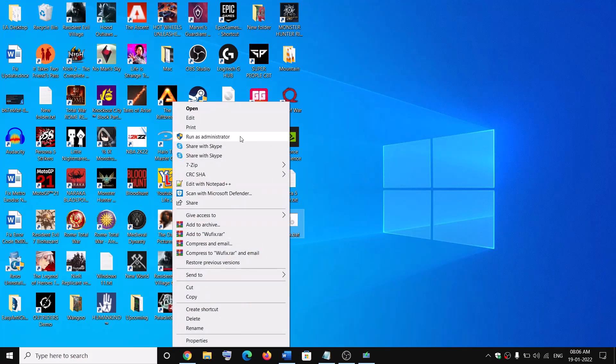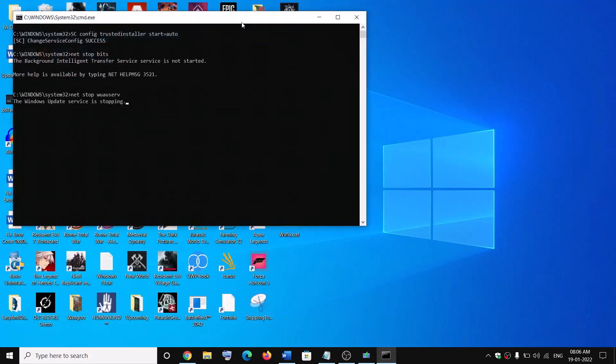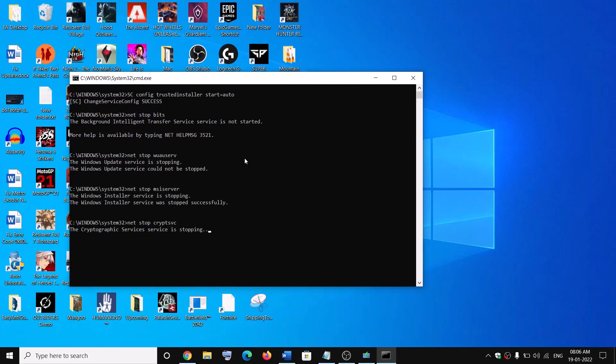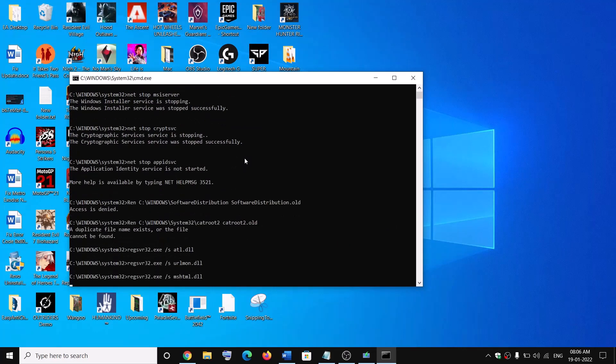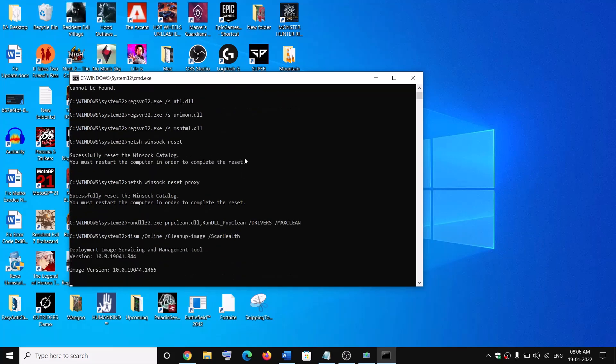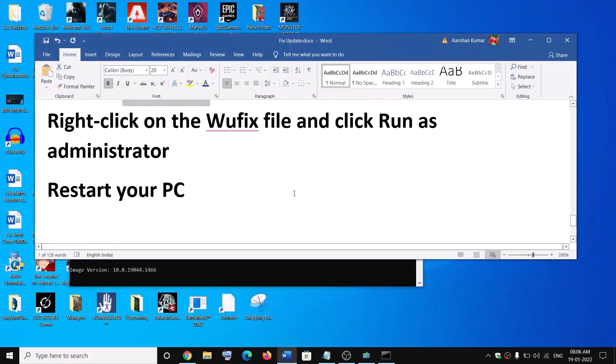Now first of all it will go ahead and stop all the Windows update services. Now after that it will run some scans. Now the scan will take some time. Once the scan is complete it will go ahead and restart all the Windows update services. Then you can restart your computer and then try to update your Windows 10 once again.